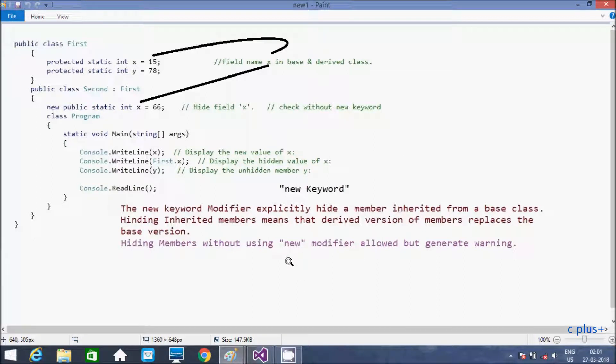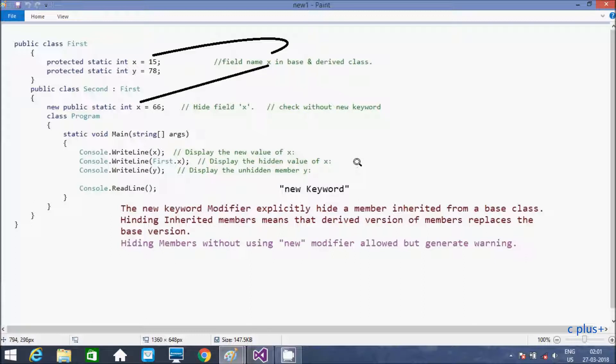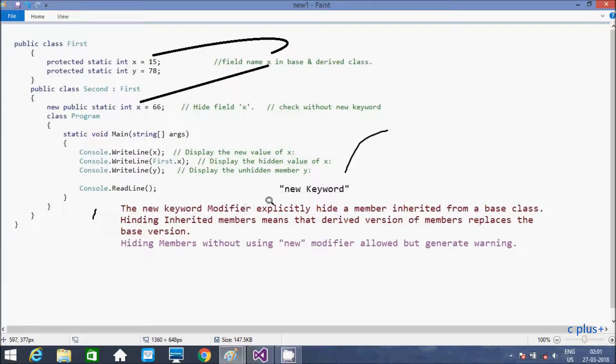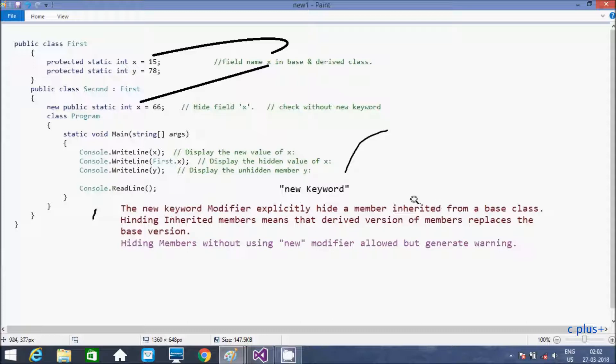Hi guys, in this video I am going to discuss about new keyword or new modifier in C#.NET. The new keyword modifier explicitly hides the member inherited from the base class. So whatever the member that is inherited from the base class, that is hidden by using new keyword.